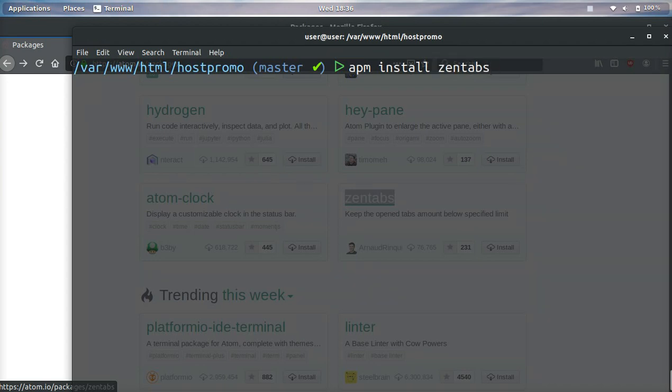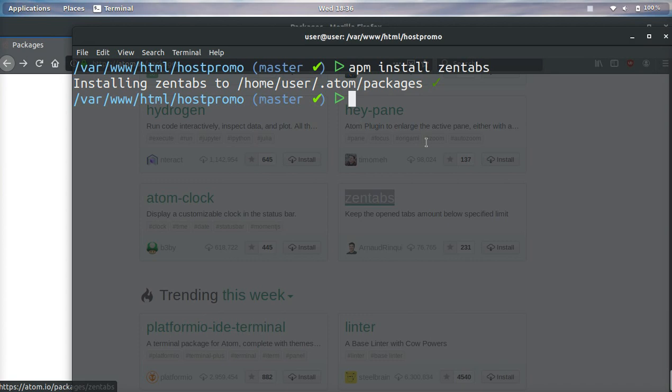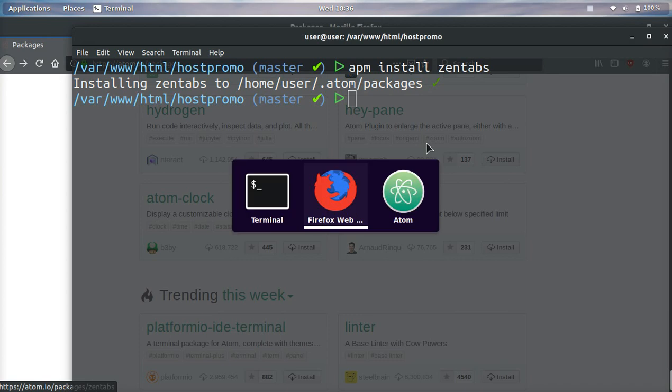We're going to do apm install zentabs and it's going to go ahead and install it in this folder on our computer. Once it's installed we'll be able to see it in our editor. We don't need to reopen our editor. It looks like it's installed so let's go ahead and check.